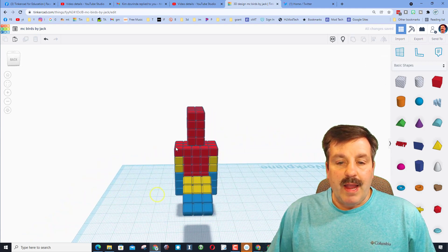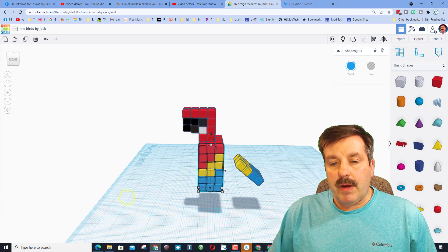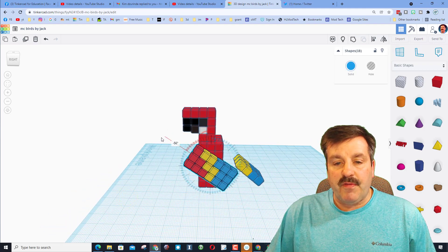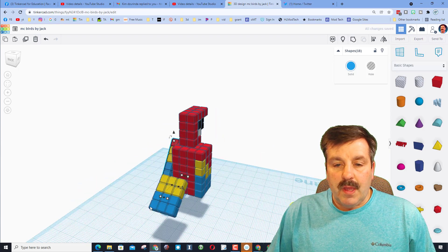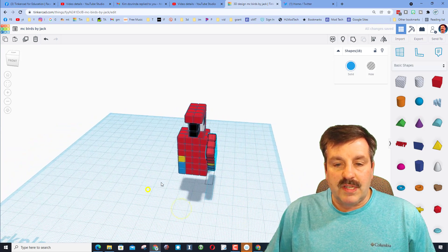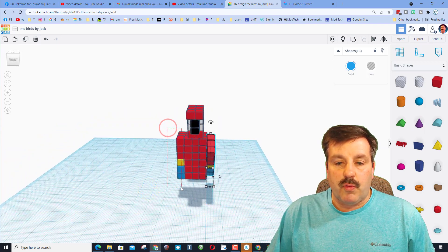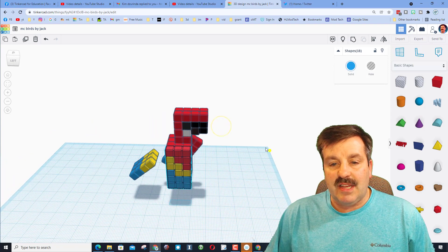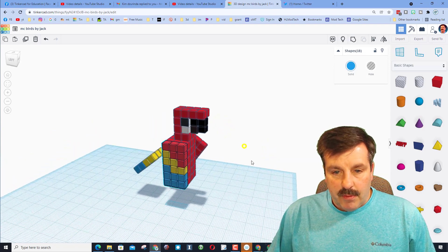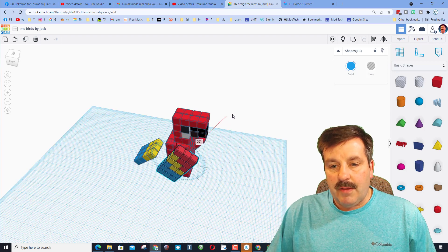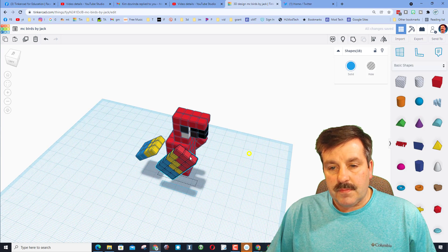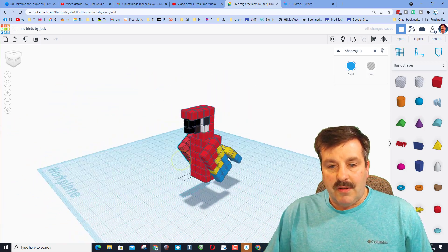Grab one wing and rotate it thirty-five degrees. Then go to the other wing — make sure it says eighteen so you know you've only got the wing selected. Find the rotation handle or use the angle input and enter thirty-five degrees. Our two wings are now the exact same.